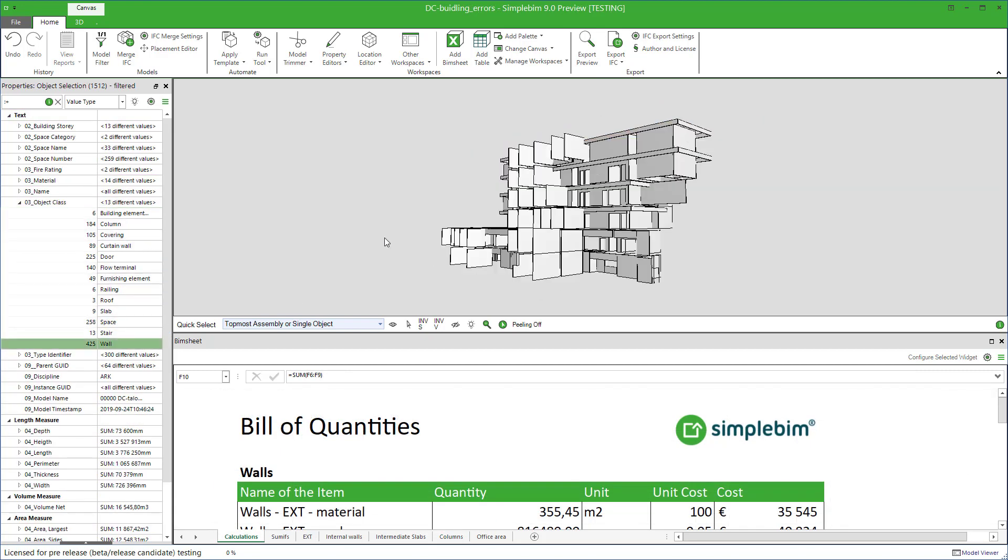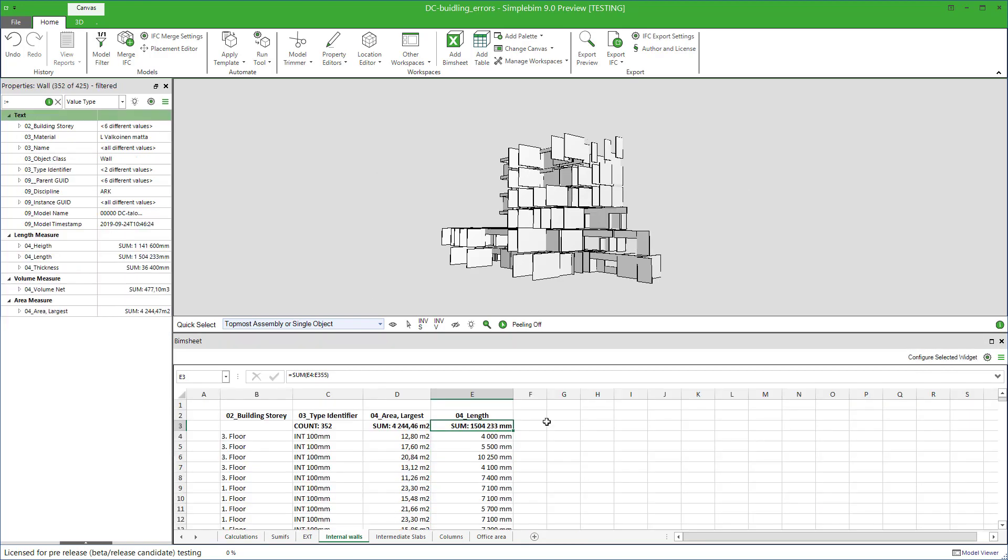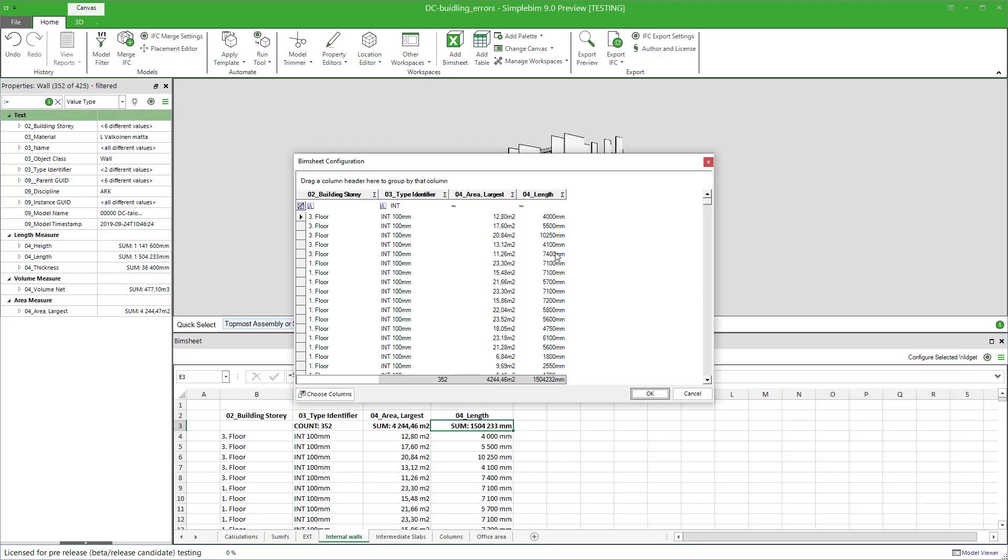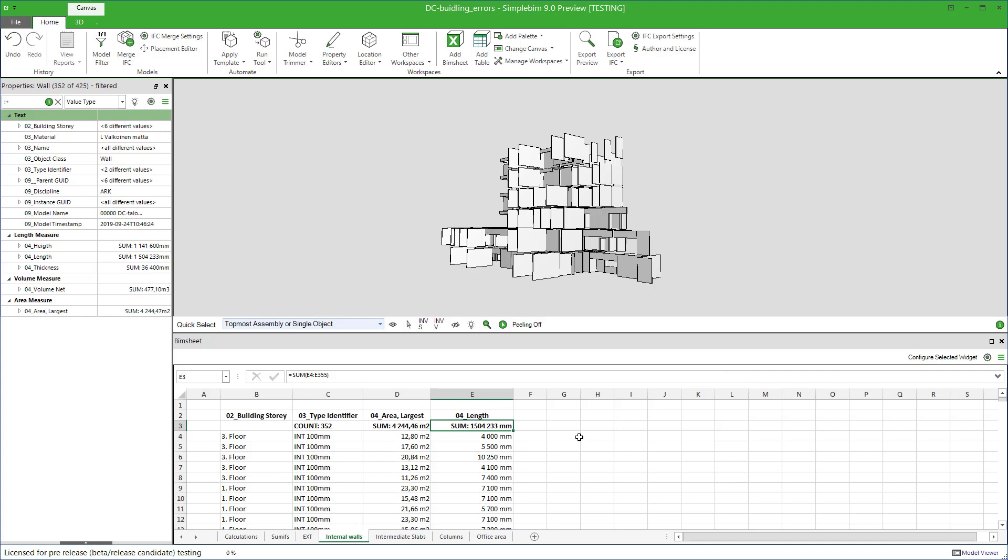In our Getting Started PIMsheet, we created an extraction rule for internal walls. Part of the rule was that we only wanted the walls which type identifiers started with INT. Now, let's say the model is not perfect.